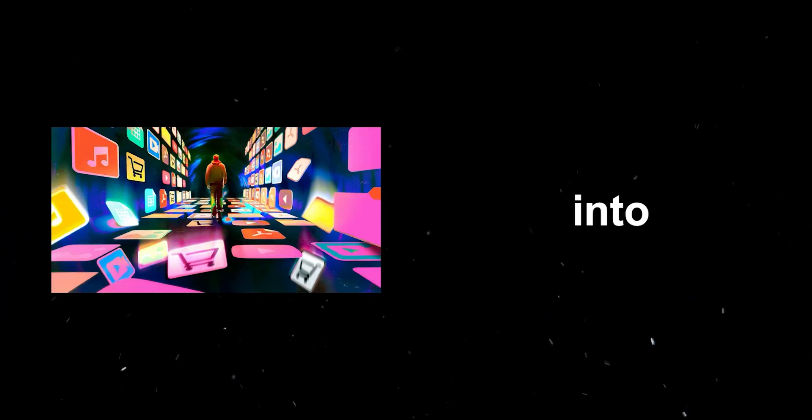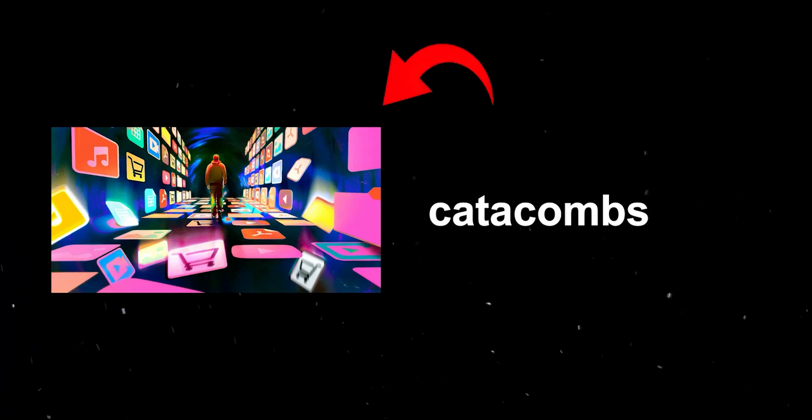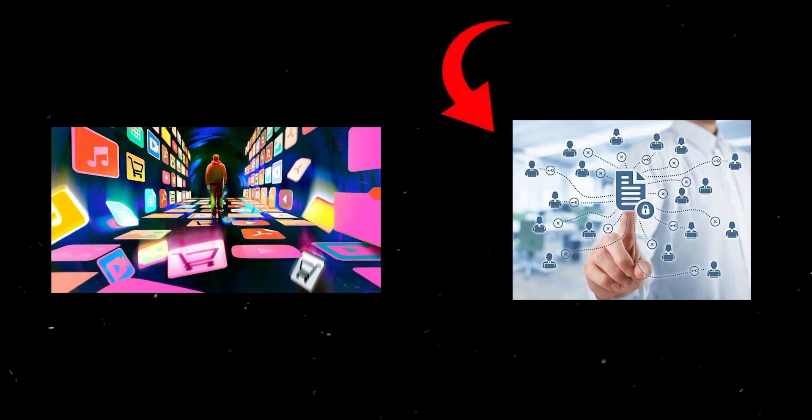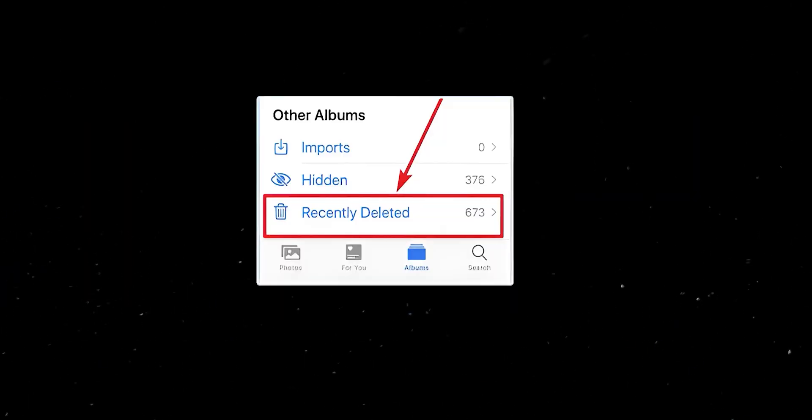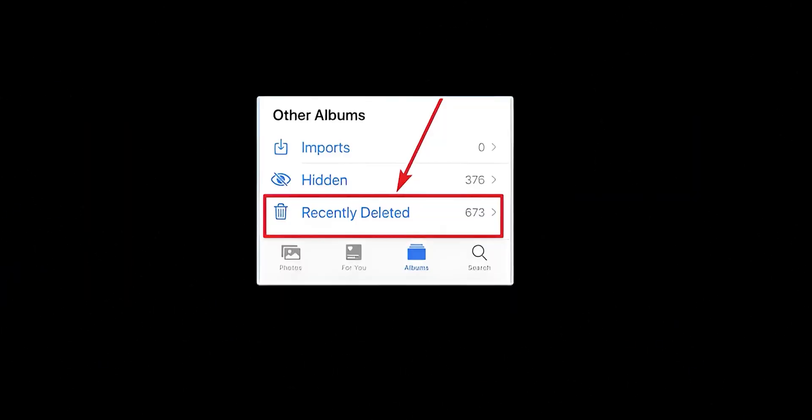Now let's descend into the digital catacombs, the server farms where social media platforms store their vast troves of user data. This is where the real secrets are hidden. Even after you empty the recently deleted folder, the data likely still exists on the platform's servers. Why? Because data is the lifeblood of these digital empires.